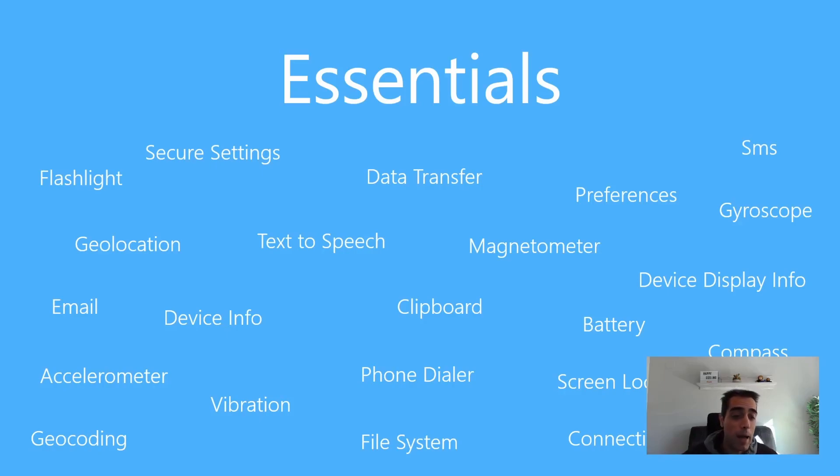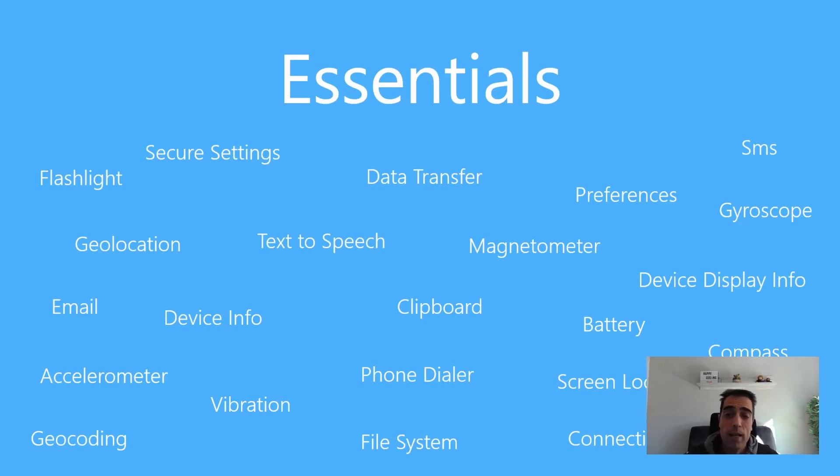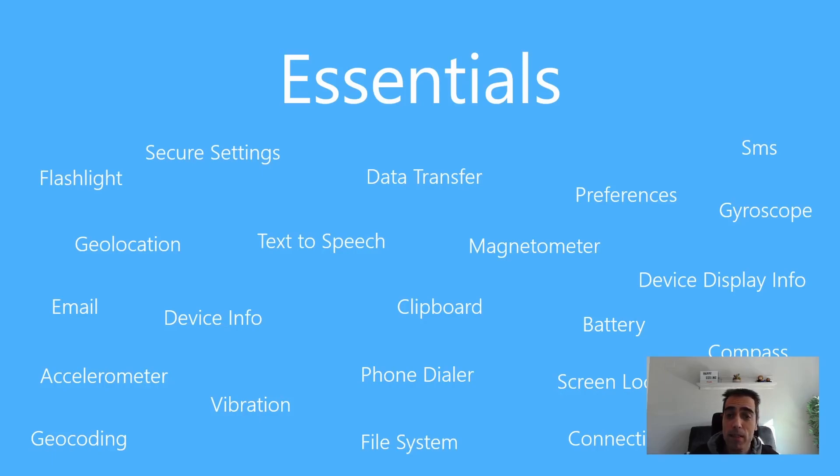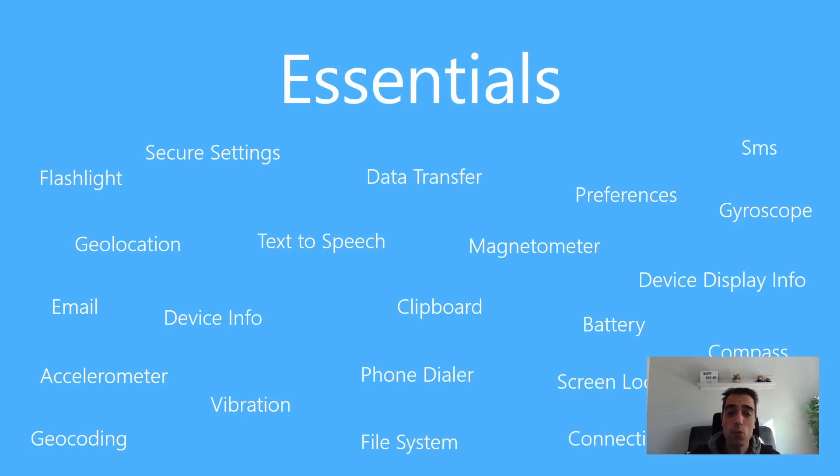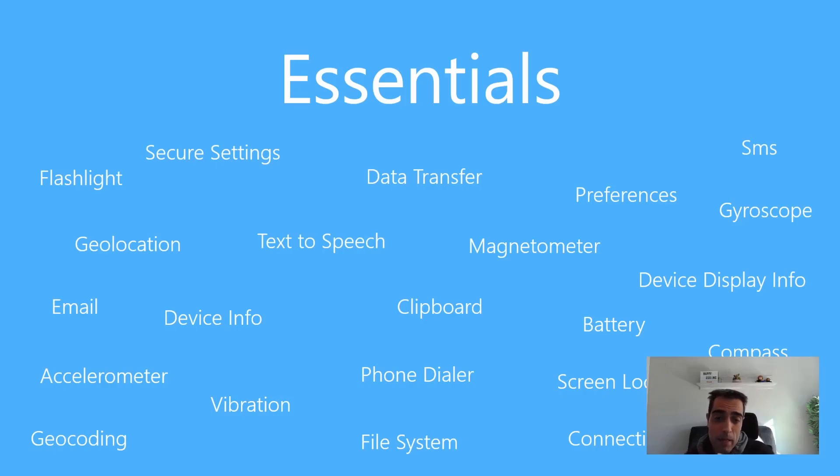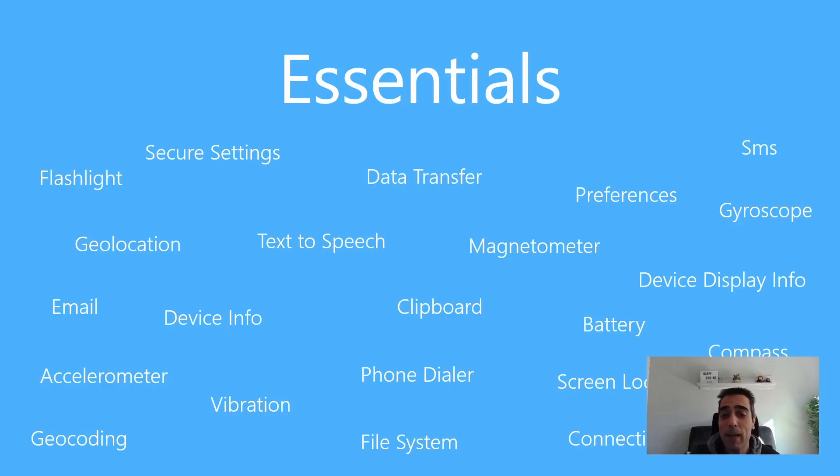For example, information about the accelerometer, the device, vibration, the battery, or access to connectivity information to know if the device is connected or not. There are abstract APIs that you can use from the cross-platform layer and are directly implemented in every platform, so you don't need to know specific code of every platform to access many of the typical and common functionality to create applications.